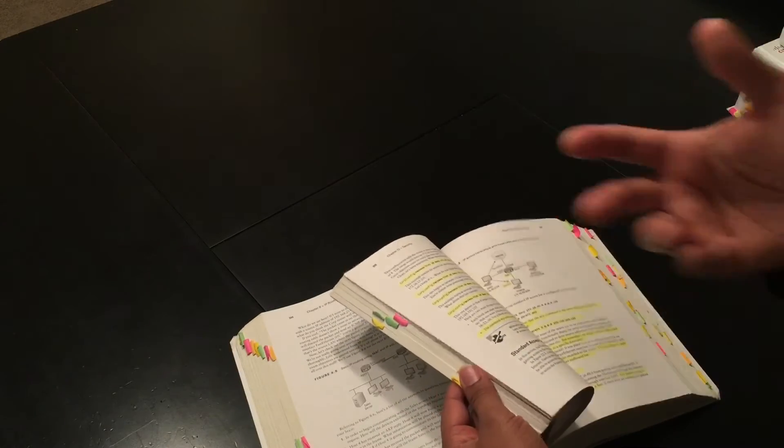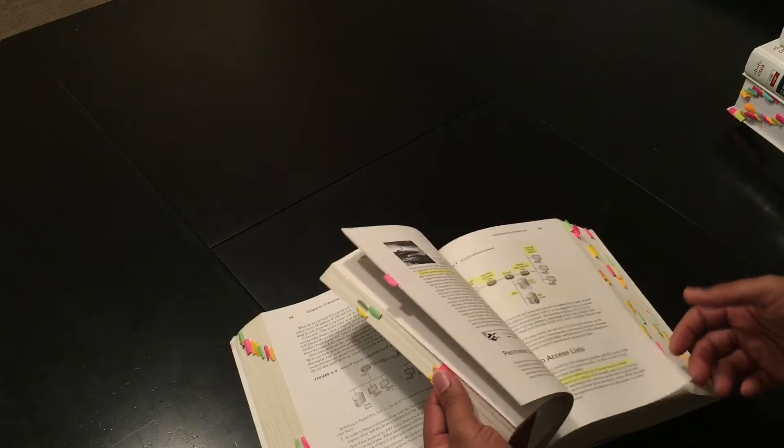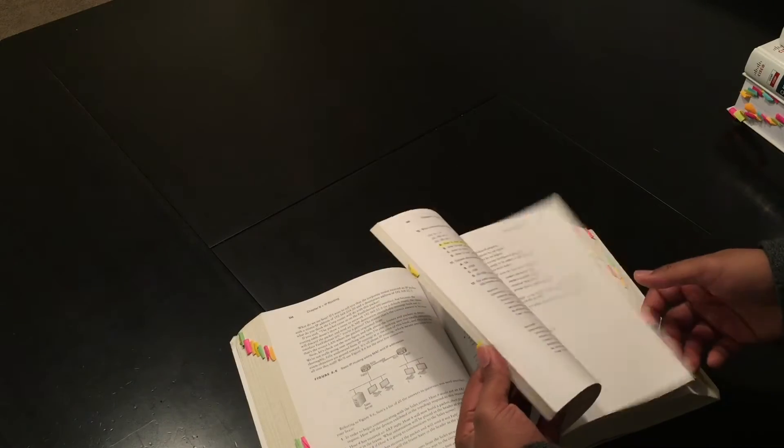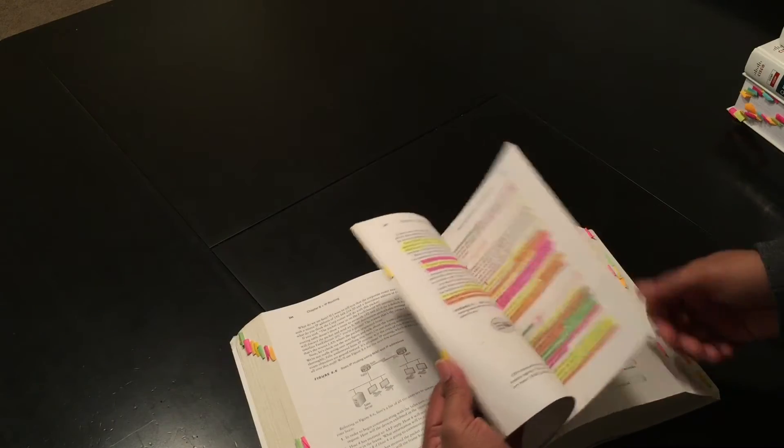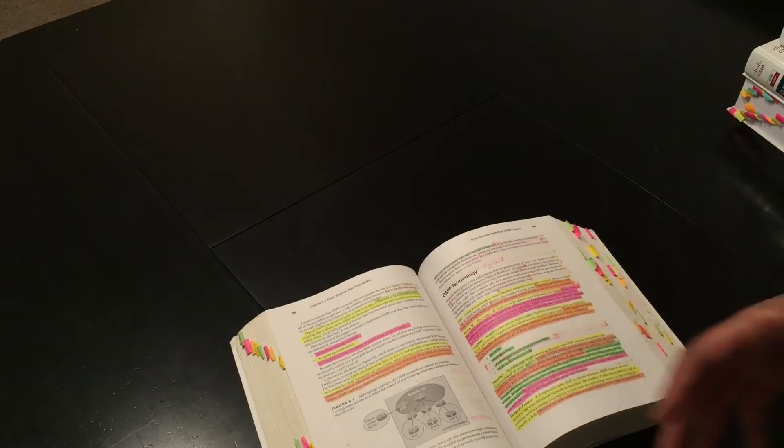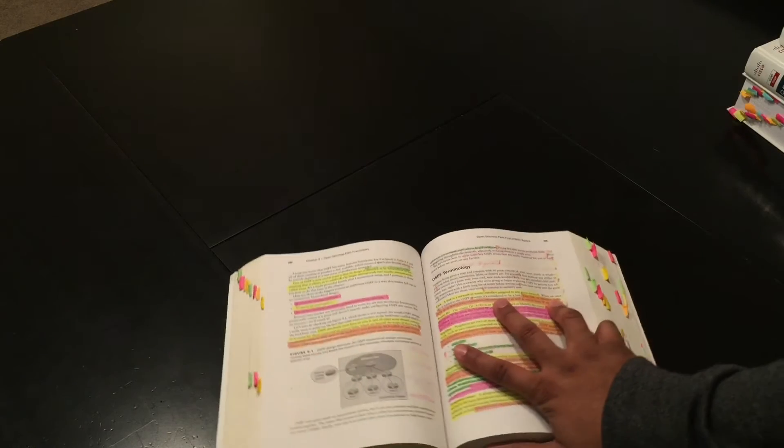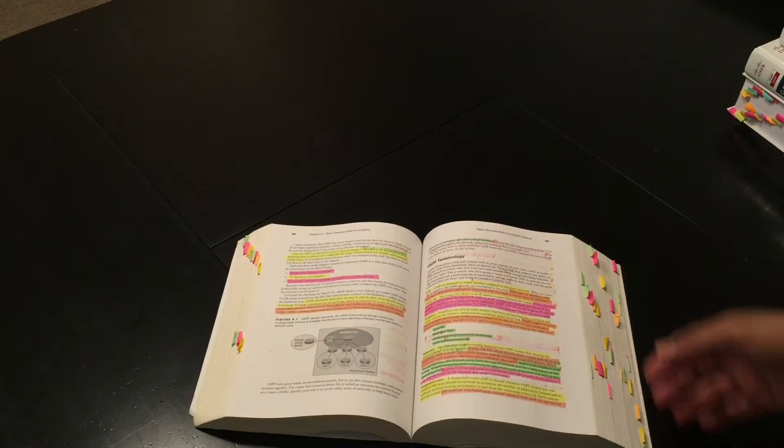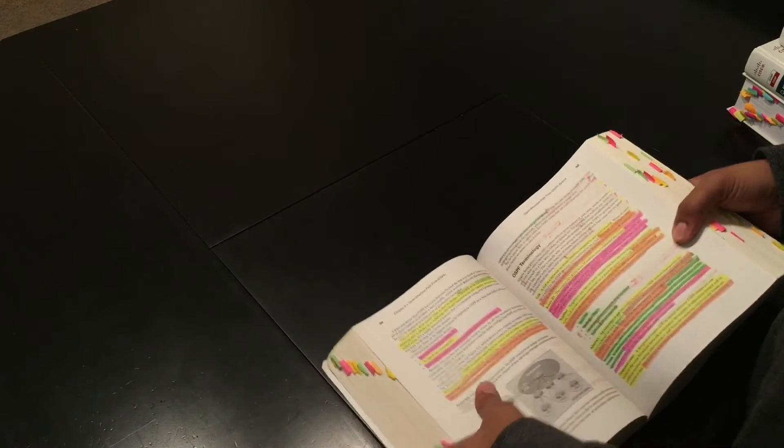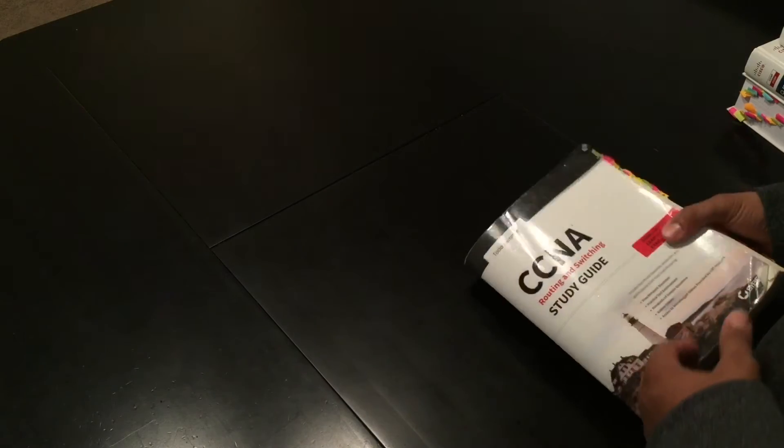That may not make sense to you, but for me, if I'm going back to this book, all the key topics will stand out because I actually highlighted them. And so in the future it'll help. And I have been doing that forever. This is my CCNA book.